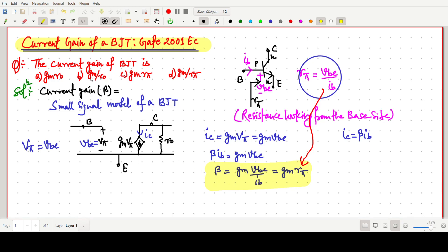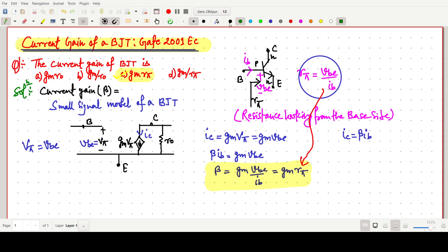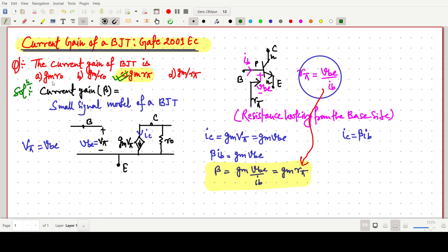So this is a simple question. The answer is Gm·Rpi. We need to know the basics of the small signal model — Gm, Gm·Vpi, Rpi, and R0 — and after combining these, we conclude that the current gain beta is Gm·Rpi. So option C is the correct answer for this question. Thank you for watching this video.